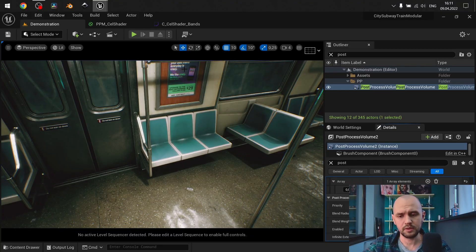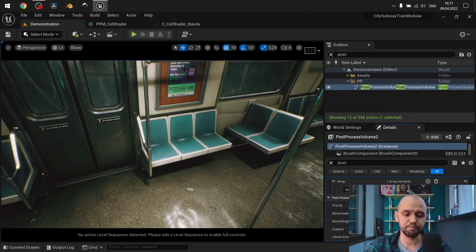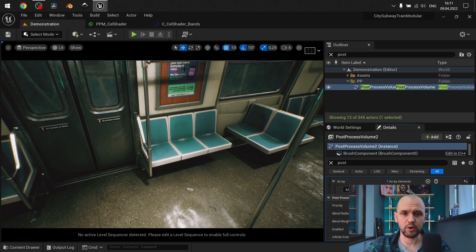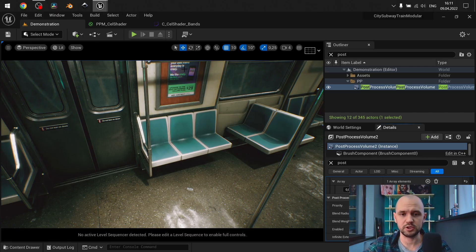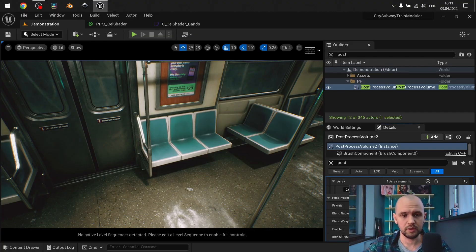Hello guys, so in this video I want to share my approach on making a cel shader. Most of you may find it similar to a very common approach that you can find on the internet, except I have a little trick to make it easier to replicate and also quite versatile. So let me show you how my shader looks.